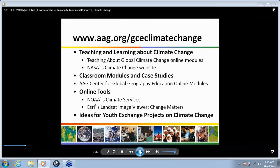The first resource we'll look at is a professional development slide on teaching and learning about climate change — the Teaching About Global Climate Change online module. Then we'll look at the classroom modules and case studies on our Center for Global Geography Education, a few online tools, and discuss ideas for youth exchange projects.